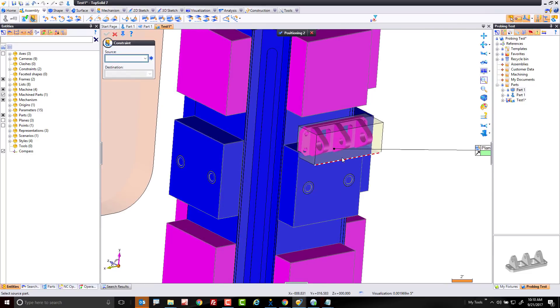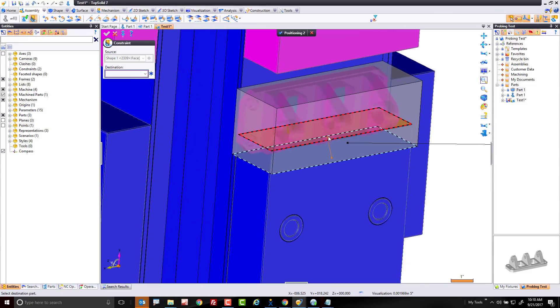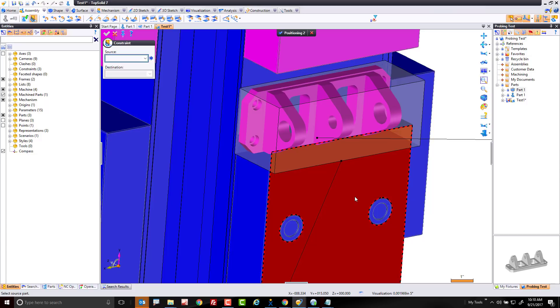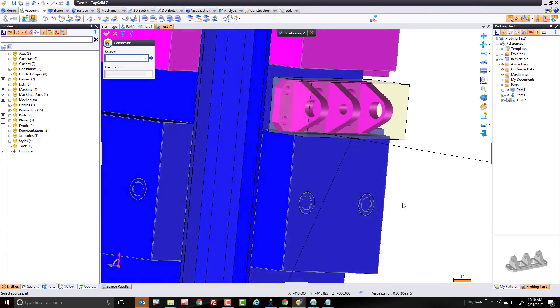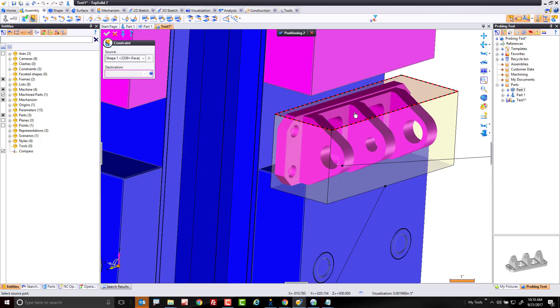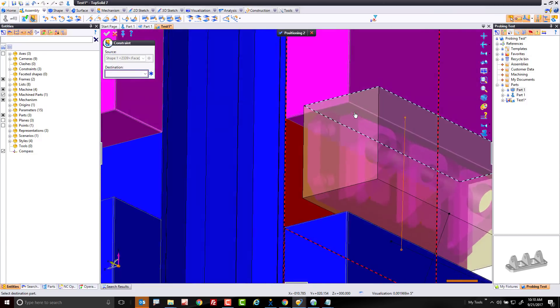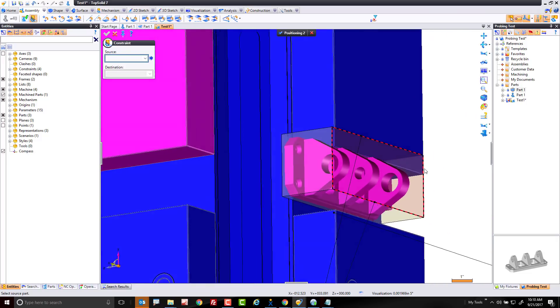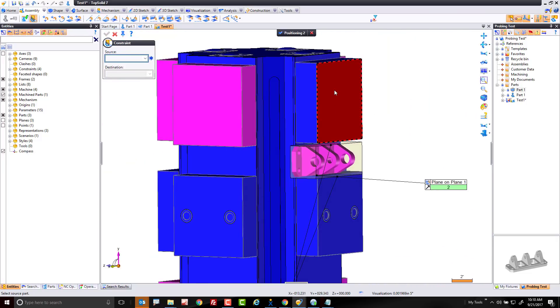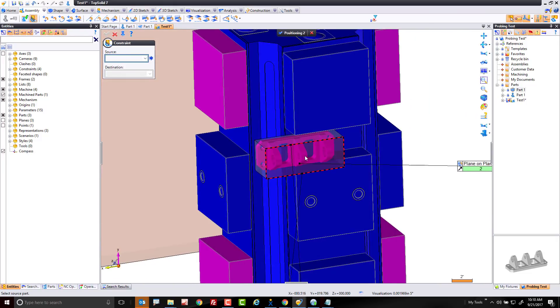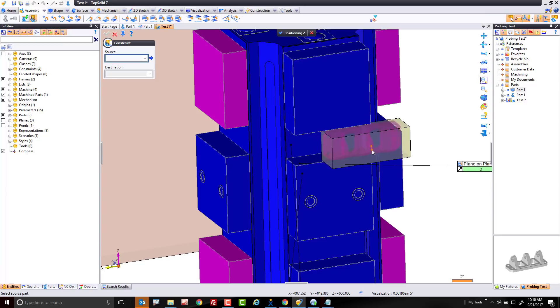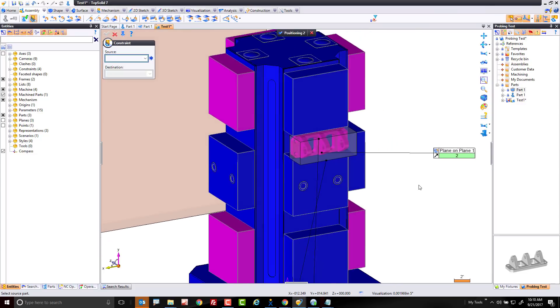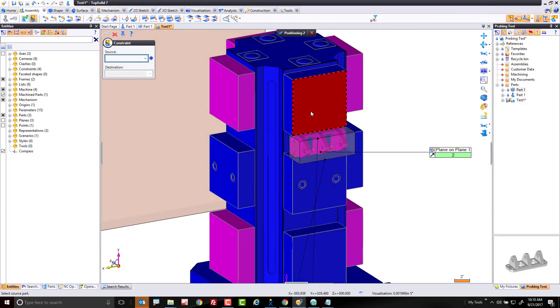From there, I want to make sure that face of the stock is attached to the fixed jaw of my vise, and I want to take this face to that face, and you'll notice that it closed the jaw automatically on it, which is kind of cool. Last thing I need to do is I need to position this so that it's fixed.